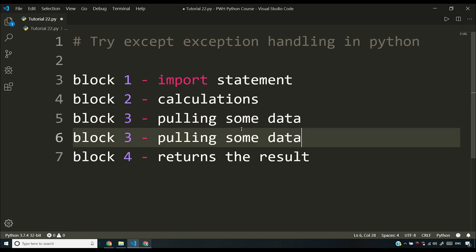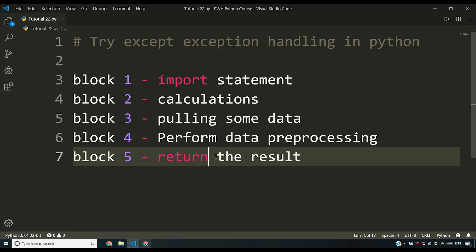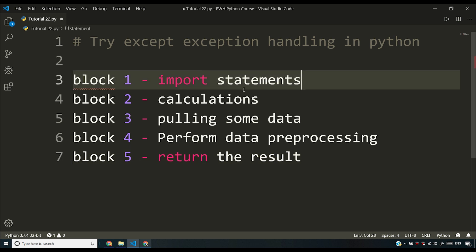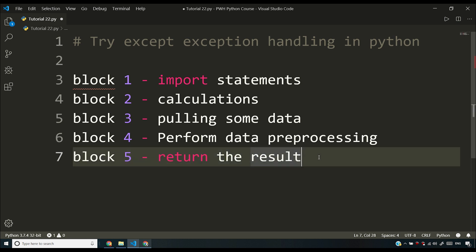Let me restructure that: block number four will perform data pre-processing, and block number five will return the result. So we have five blocks in a Python script — block one has import statements, block two has calculations, block three does the data pull, block four does data pre-processing of what was pulled in step three, and block five returns the result, either printing it on the screen or writing to a database.